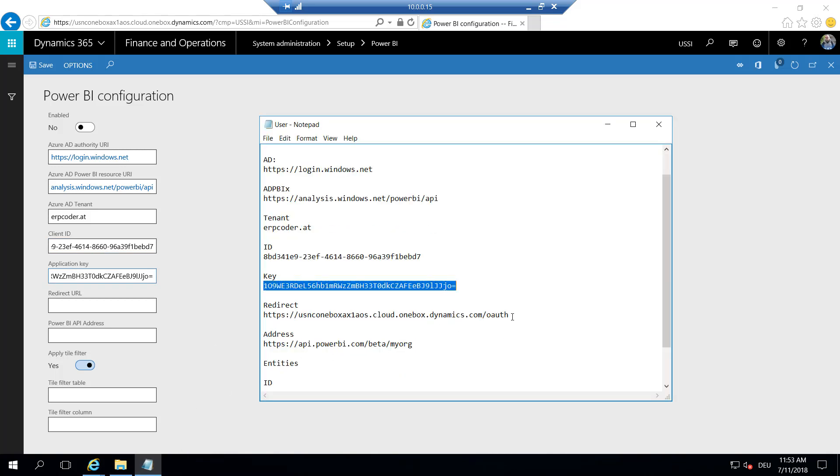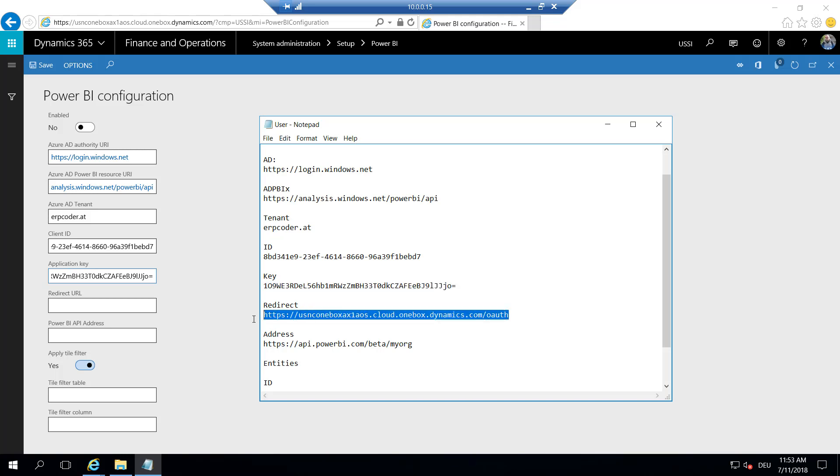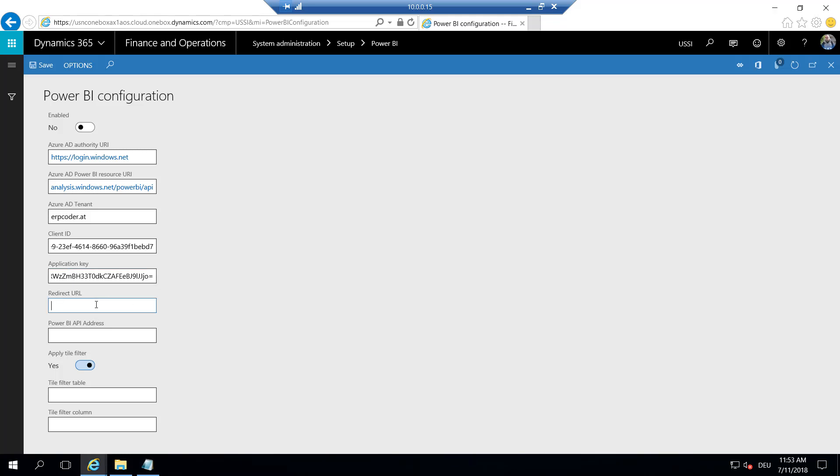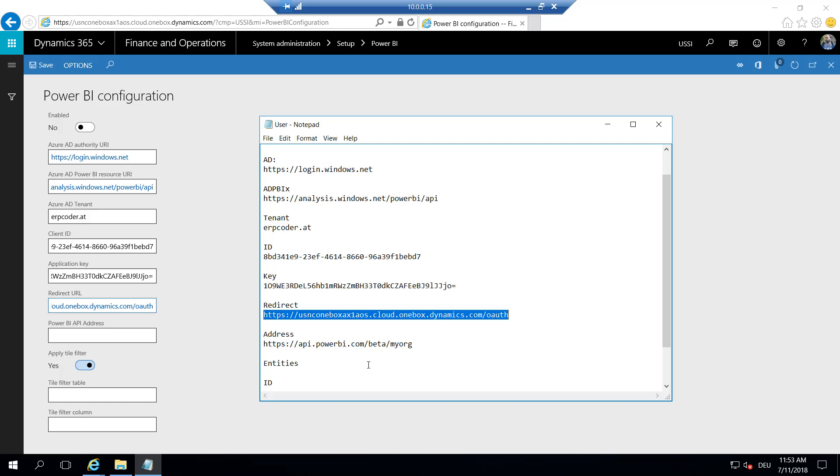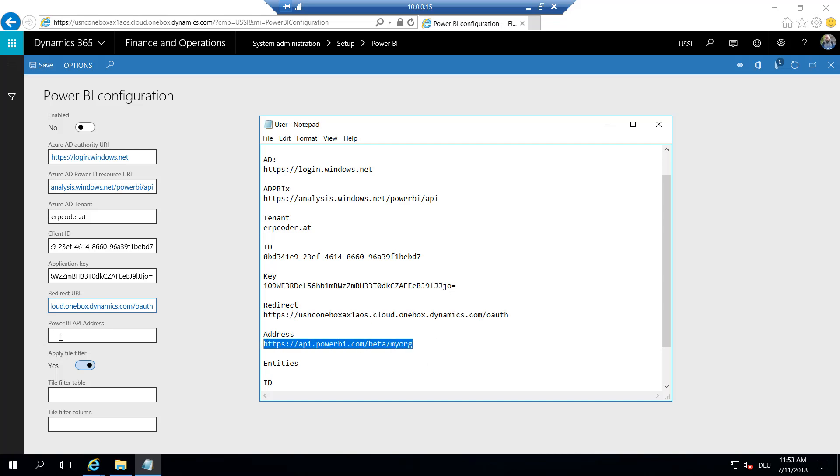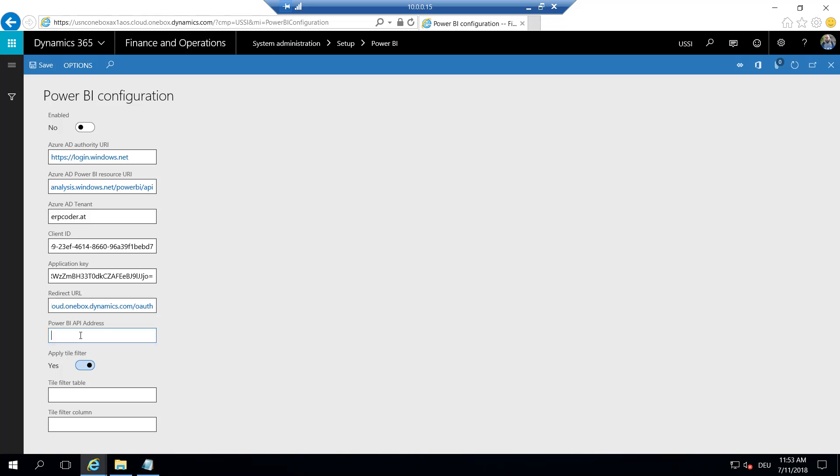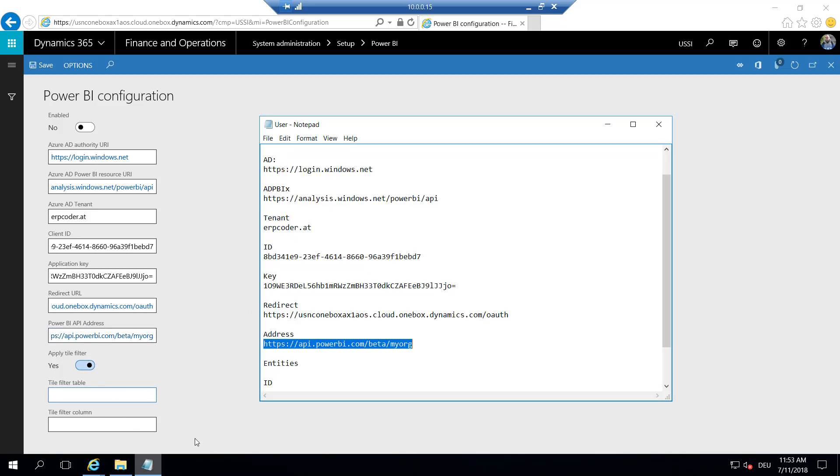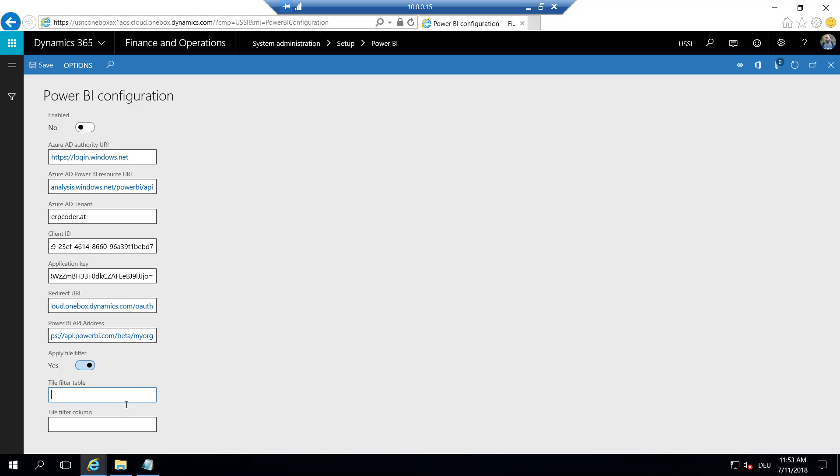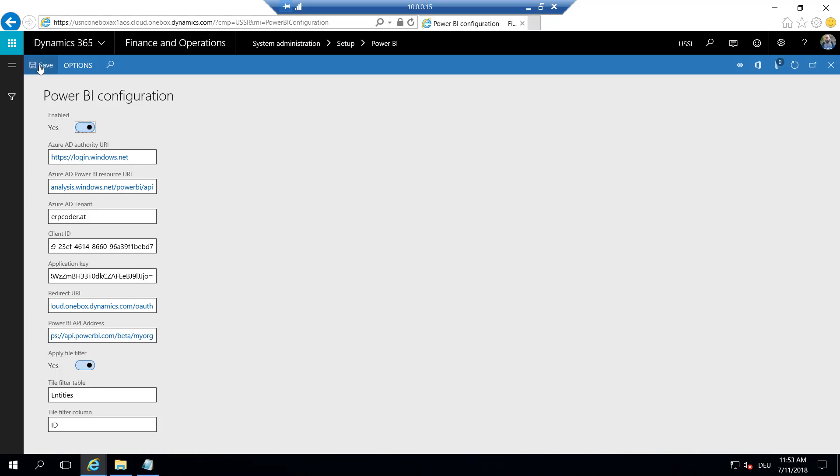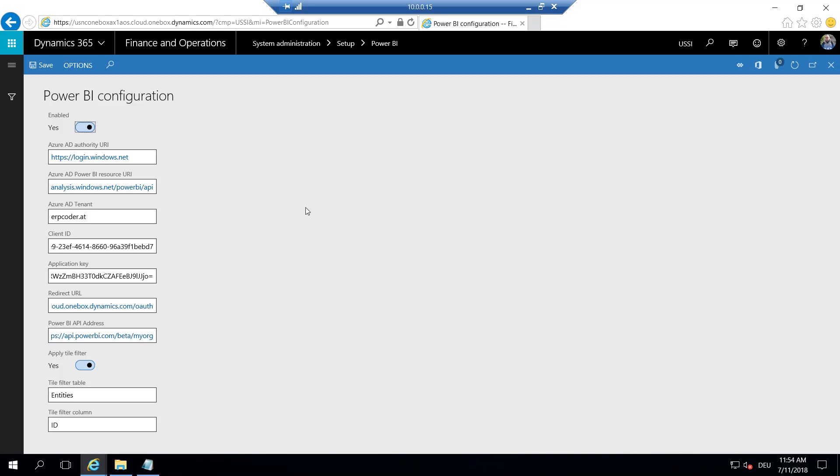The redirect URL, and the Power BI app address is api.powerbi.com/beta/myorg. And we can enable tile filtering by using entities. And the column should be the ID. And now we can set the enabled flag here to yes and save this configuration. Now Dynamics on this virtual machine knows which Power BI tenant to look at for reports.